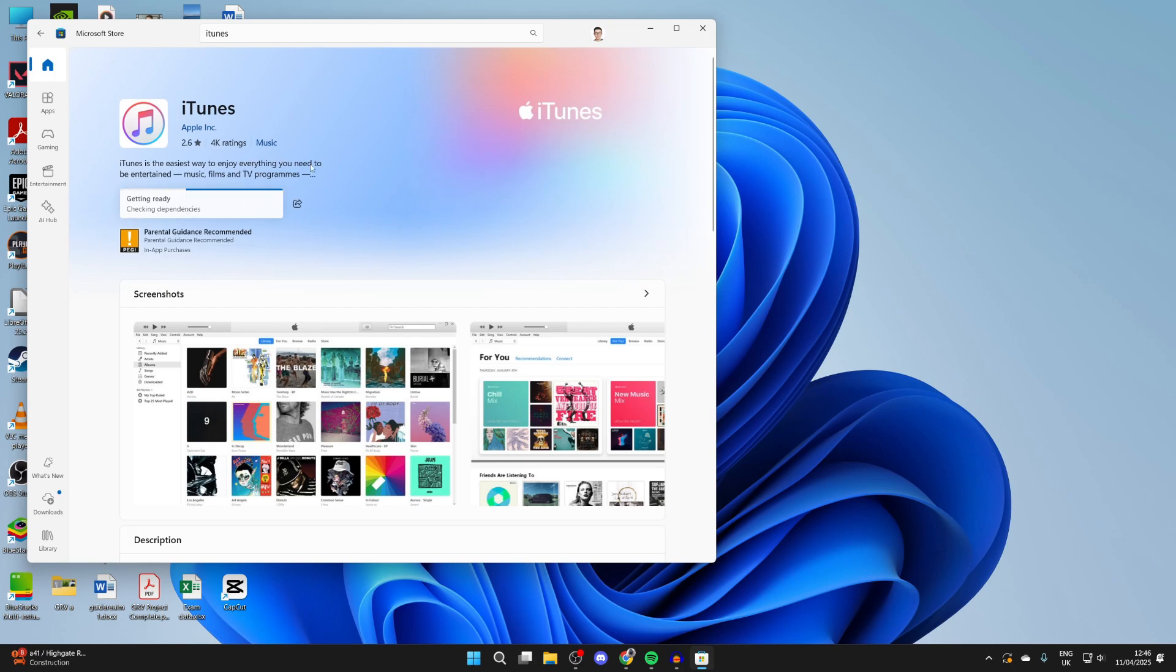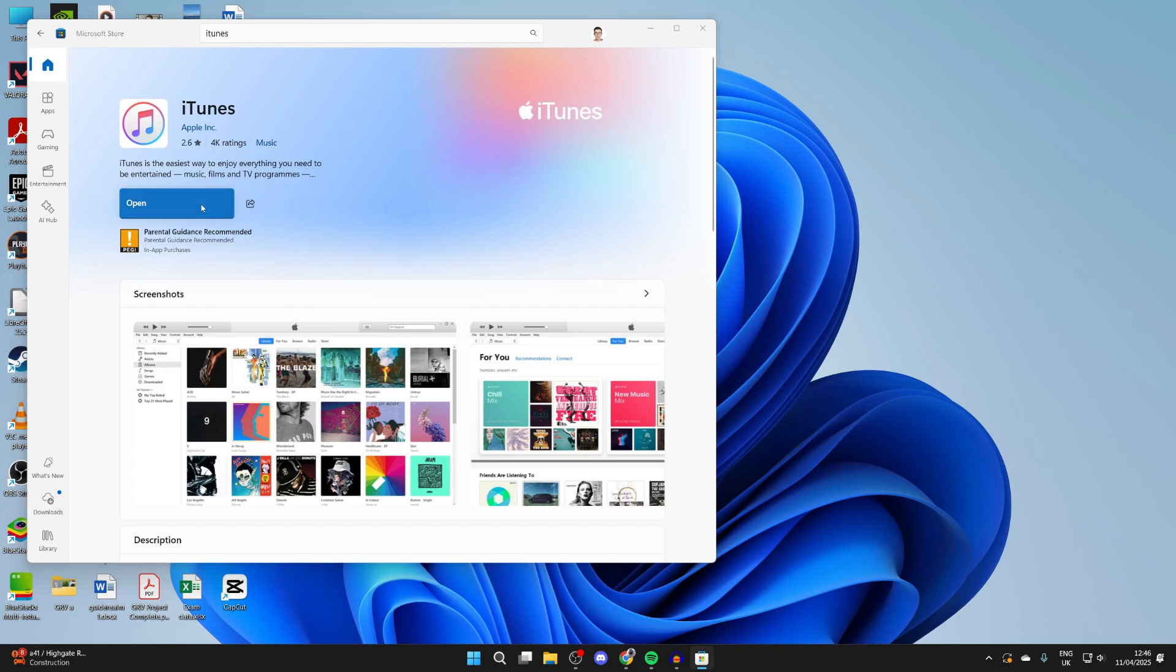Now, it's going to get things ready. It will download and install it for you. You can sit back and relax. You can see that it's now finished and we can press open and it's going to open up.